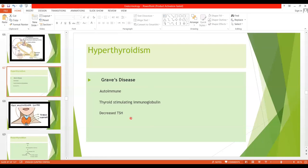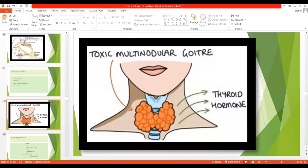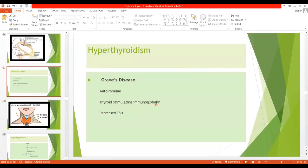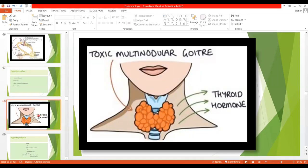Exophthalmos is the hallmark of Grave's disease. Hyperthyroidism can also result from a thyroid adenoma, which is a localized tumor, or it may occur due to toxic multinodular goiter, where multiple nodules cause secretion of more thyroid hormones. The difference is that Grave's disease is autoimmune — TSIs are present which activate the thyroid gland — whereas here it may be due to adenoma, which can be benign or cancerous, or multinodular goiter.